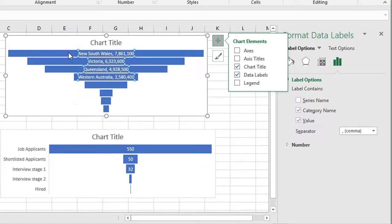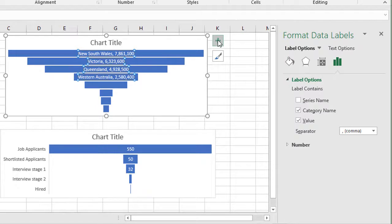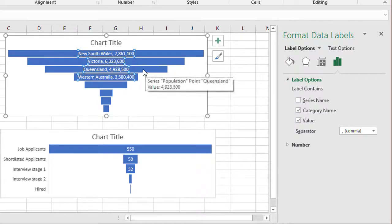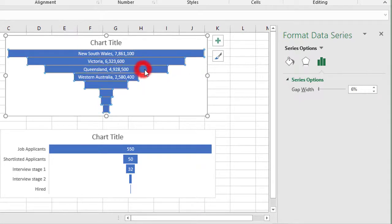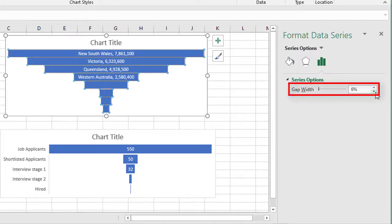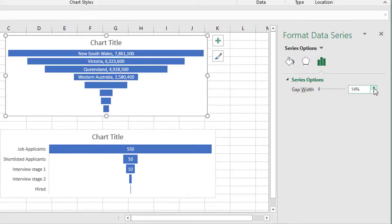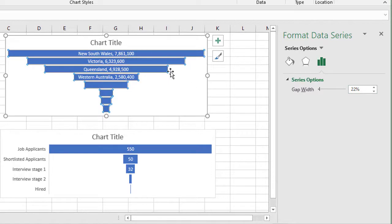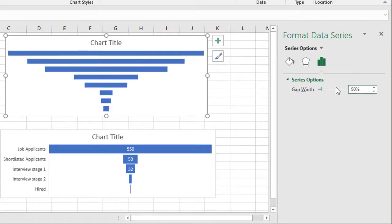If you want to increase the gap between each element on the funnel, let's just close that for a second. What you can do is double click any one of these funnel elements and it brings you into the series options here and it says gap width. It's currently set to 6%. If you nudge that up or increase the figure there, you'll see the gap between the elements changing. So if we maybe just make that 50%, a nice big gap, you can see the effect that's had.